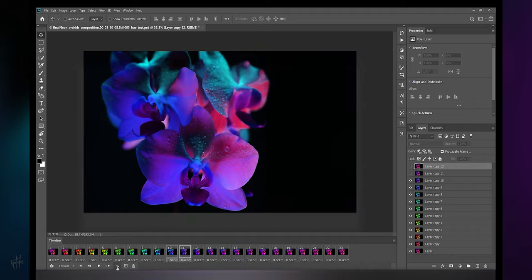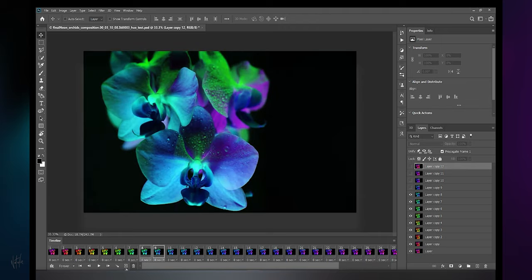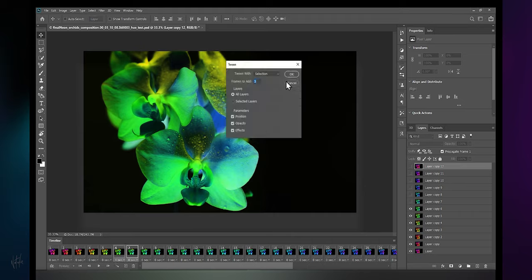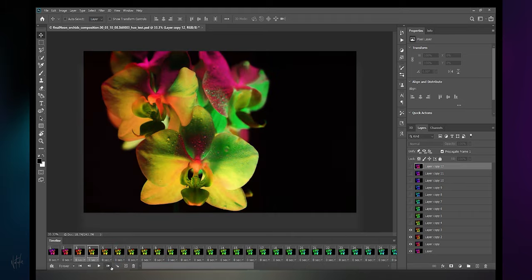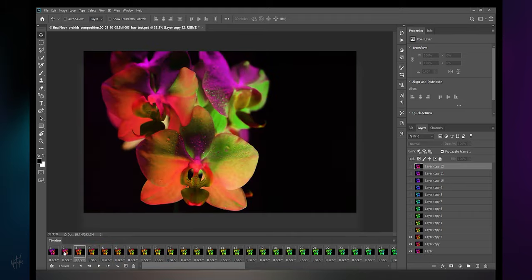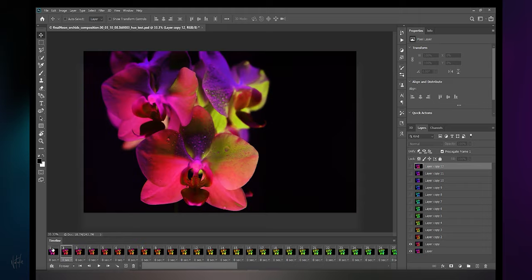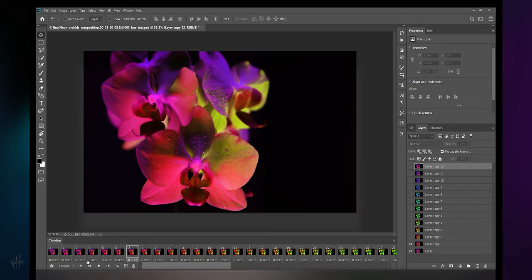11 and 10. 10 and 9. 9 and 8. 8 and 7. 7 and 6. 6 and 5. 5 and 4. 4 and 3. 3 and 2. 2 and 1. Let's see what this looks like.